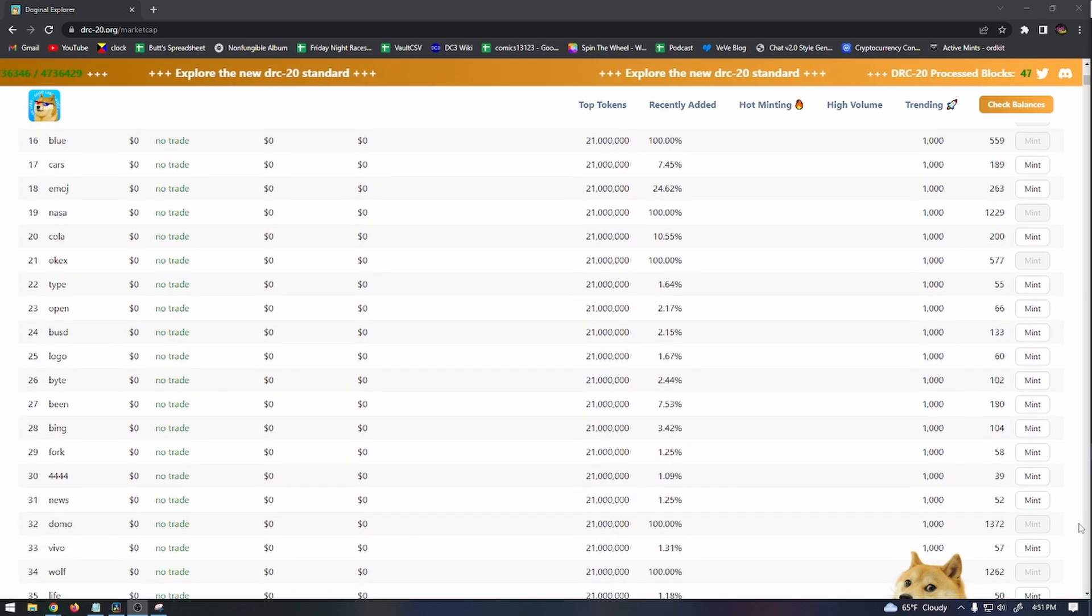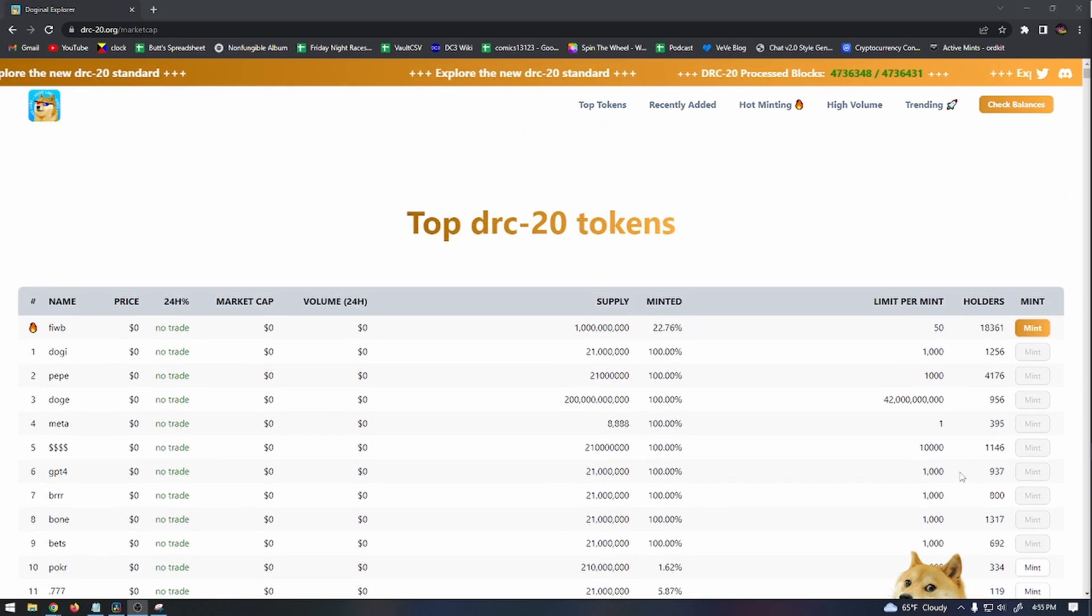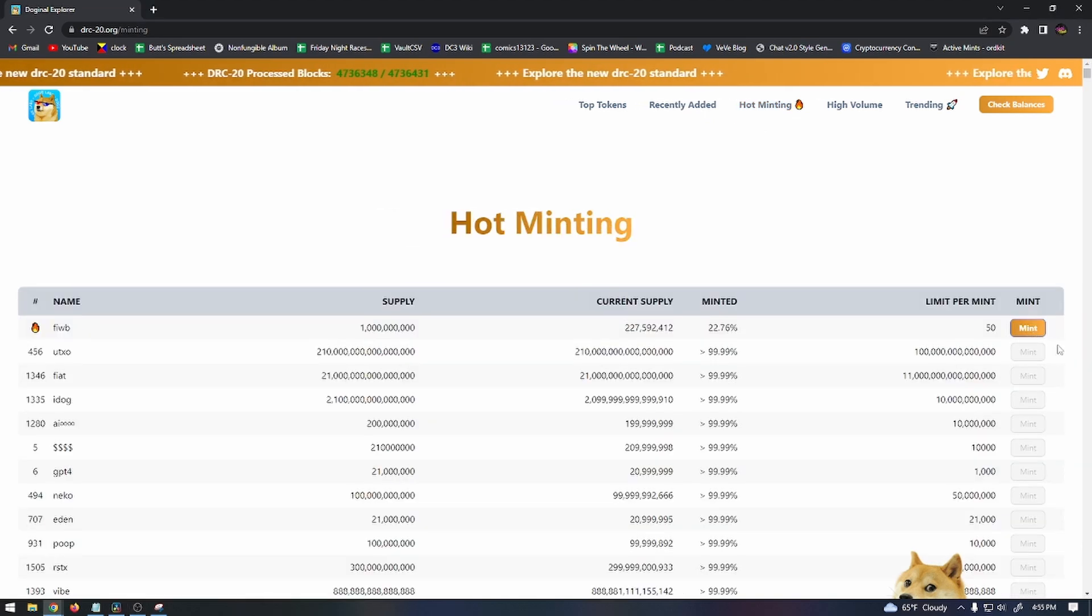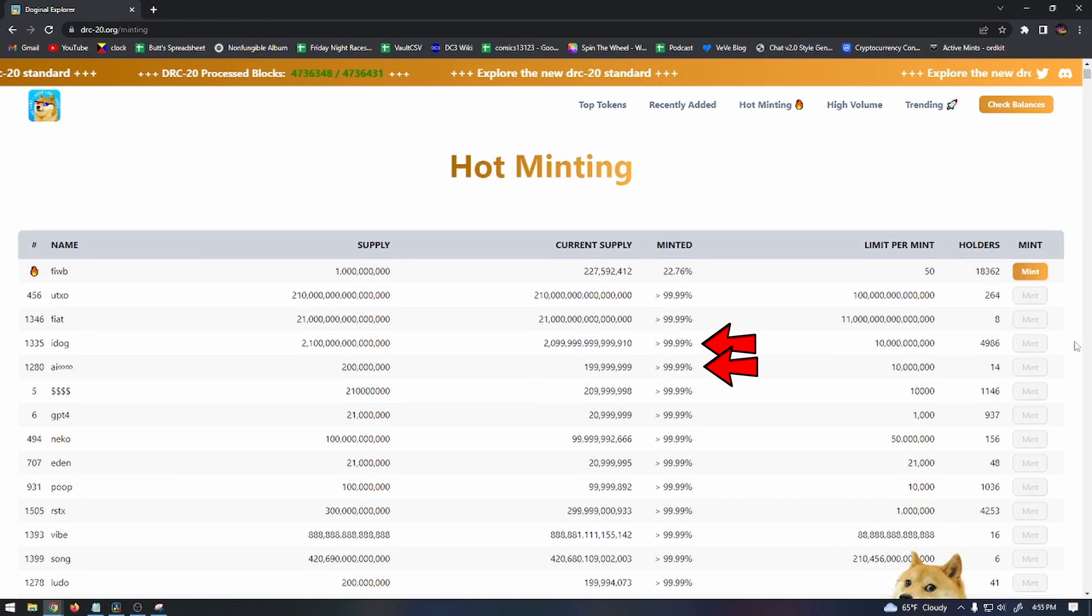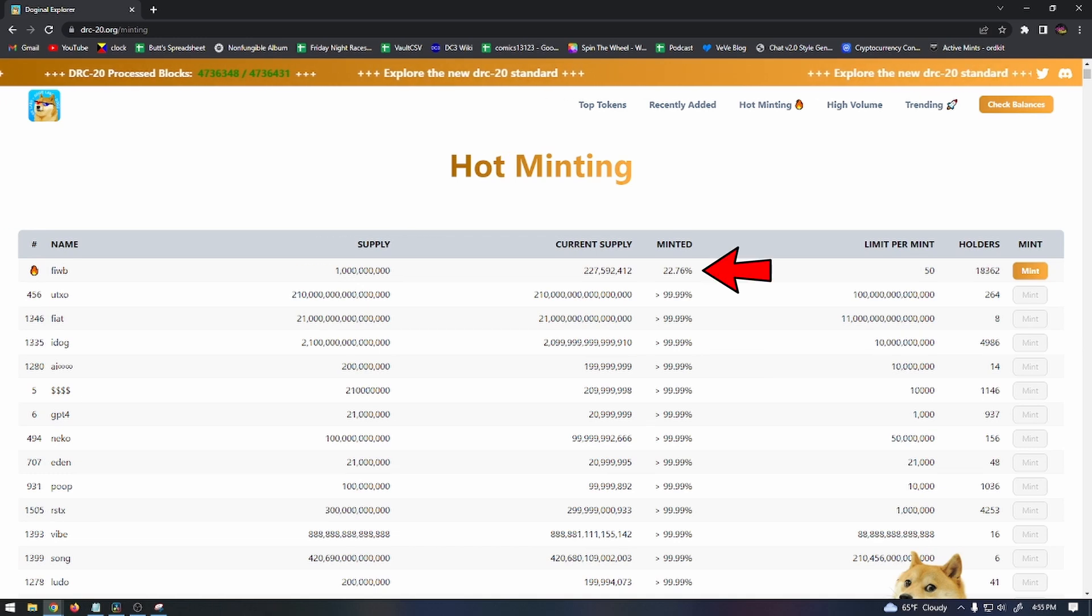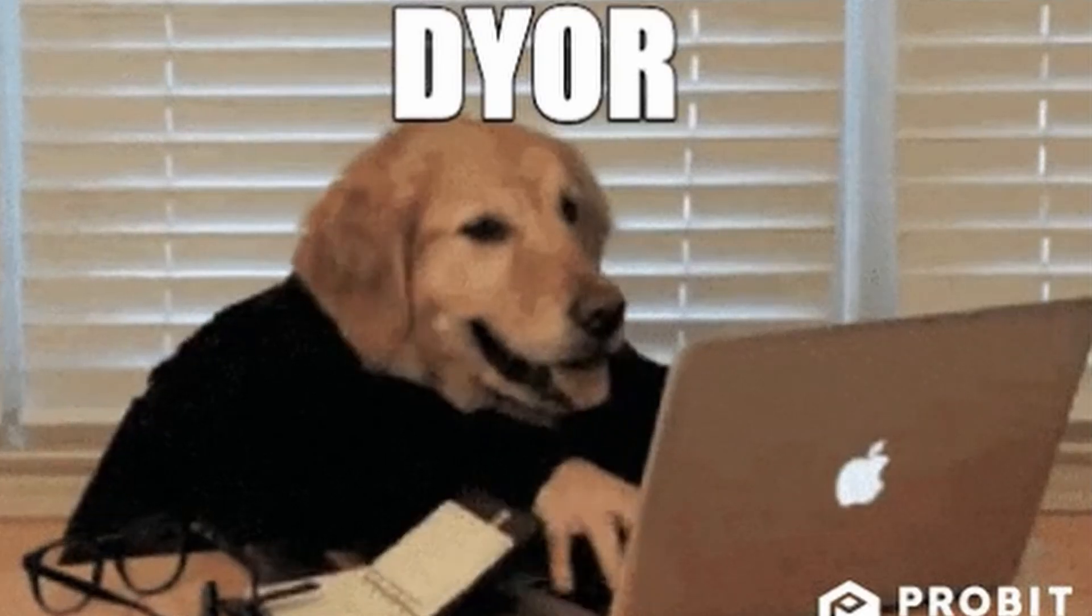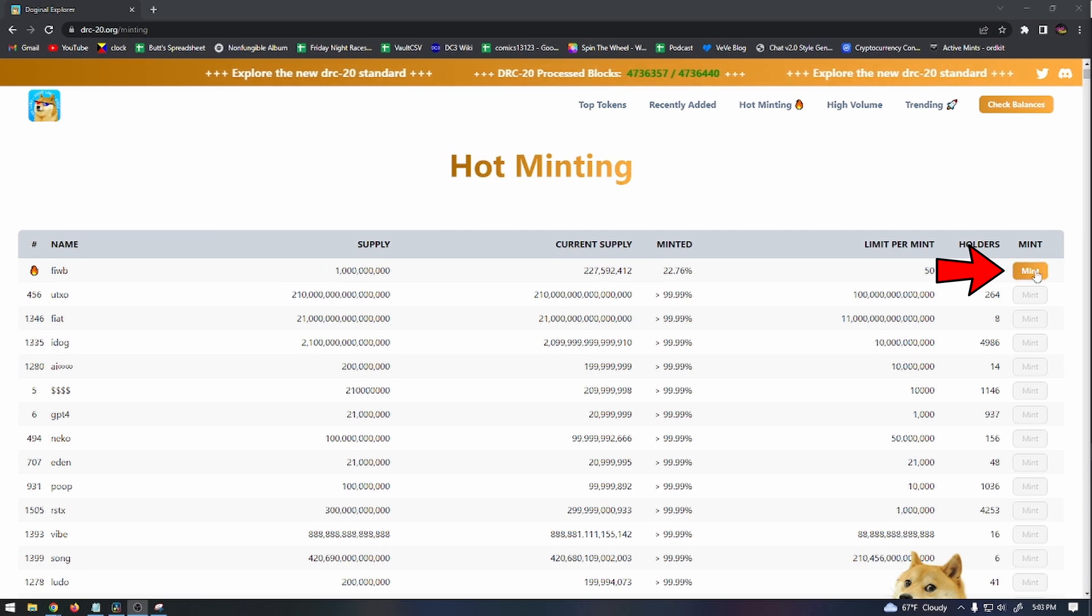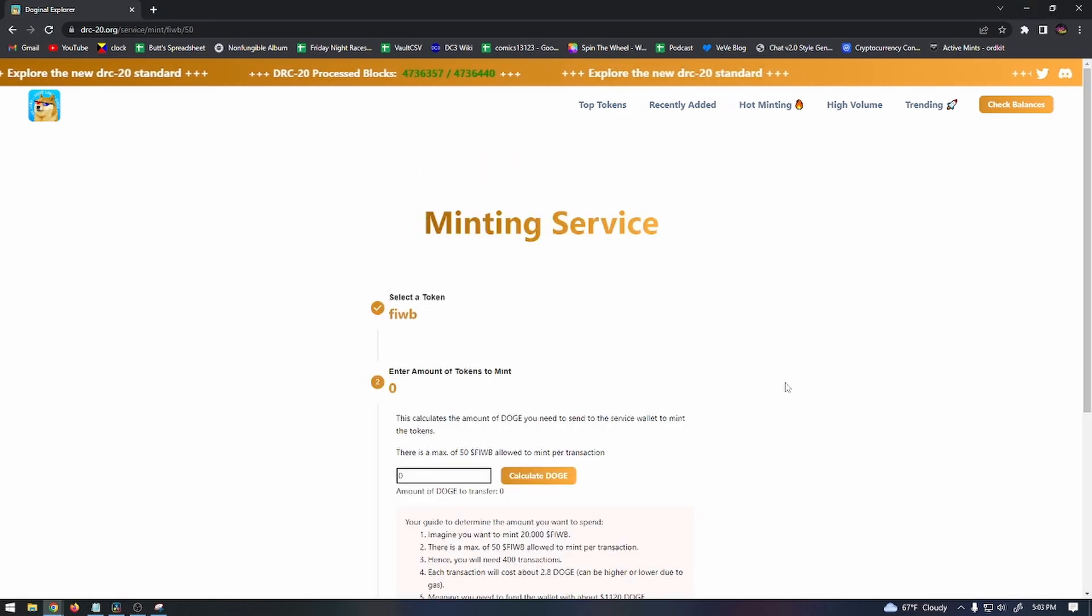This website will show you what the top tokens are, and you can use the Hot Minting tab to see what's currently available. If you see tokens on the list that are 100% minted, that means these tokens are sold out and no more can be minted. So you need to find a token that you're interested in that is still available. Remember to research the tokens before you buy them. Once you've found a token, take note of that Max Mint Size. This is the maximum amount of tokens that you can mint per transaction. Click on Mint and then enter the number of tokens you want to mint to calculate the amount of Doge that you're going to need.